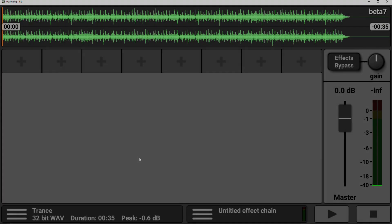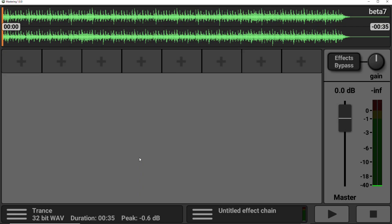How's it going? It's Lee here, hope you're well. In this video, I'm going to be checking out the newly released Caustic Mastering app from Single Cell Software.